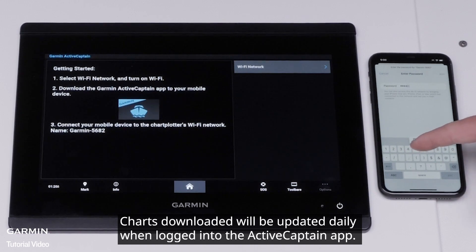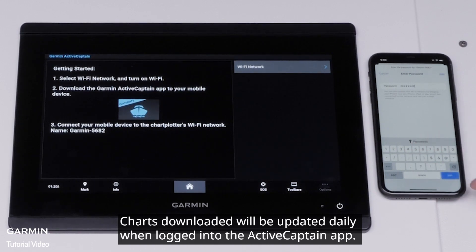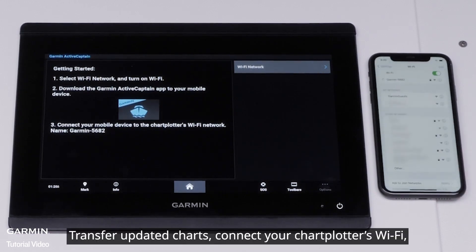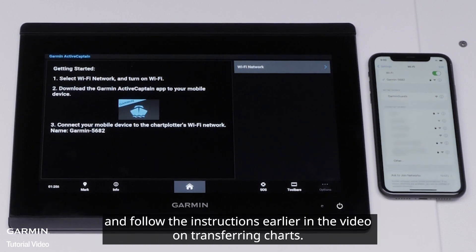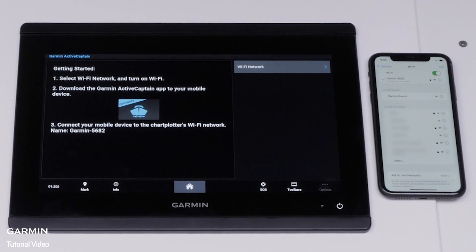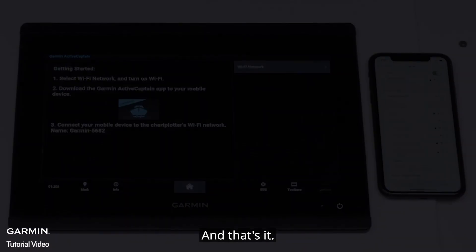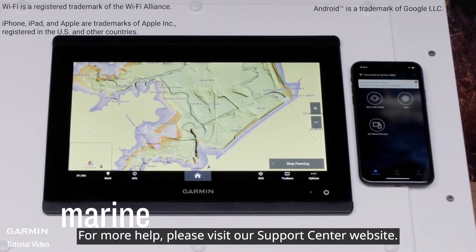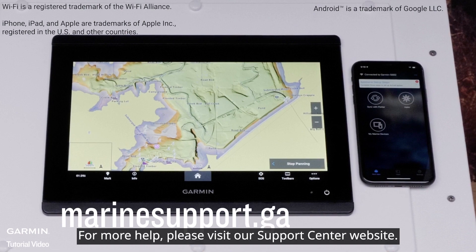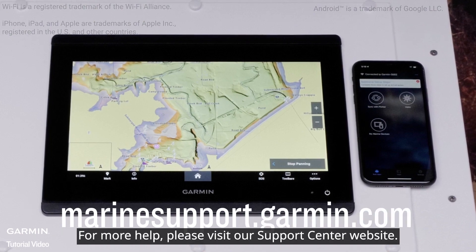Charts downloaded will be updated daily when logged into the ActiveCaptain app. To transfer updated charts, connect to your chart plotter's Wi-Fi and follow the instructions earlier in the video on transferring charts. And that's it. Thanks for watching. For more help, please visit marinesupport.garmin.com.